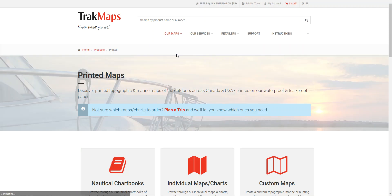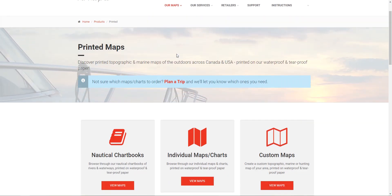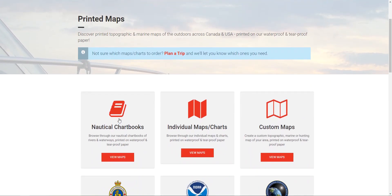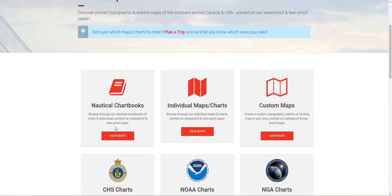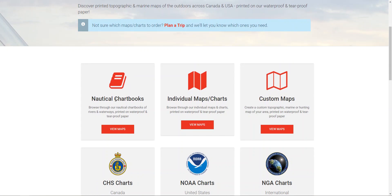There are a few options that pop up here if we scroll down just a little bit. So we can see nautical chart books, individual maps, and finally custom maps. This is what we want right now.